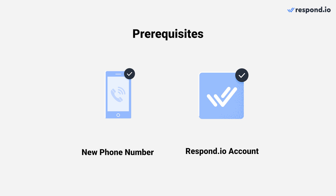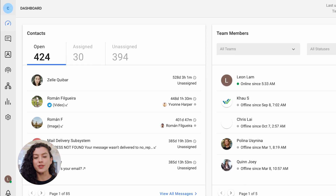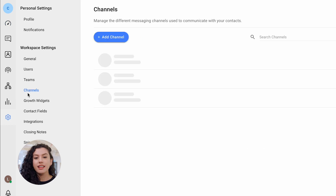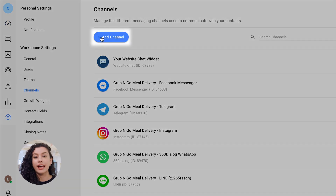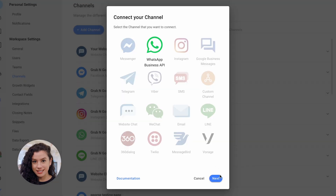Once you have these ready, let's set up your WhatsApp API account. On the Respond.io platform, go to Settings and click on Channels. Then, click on Add Channel, select WhatsApp Business API, and click Next.